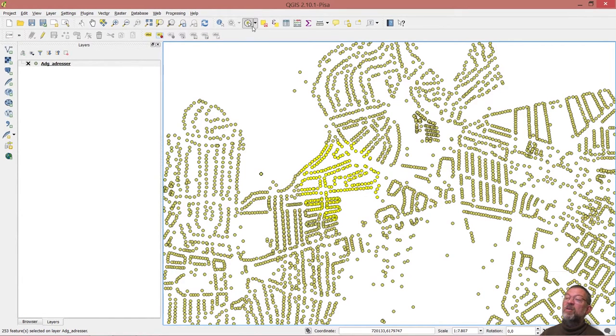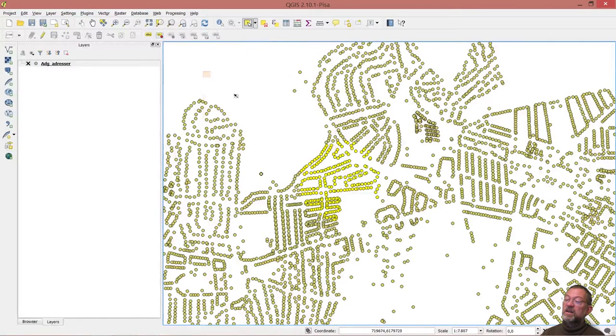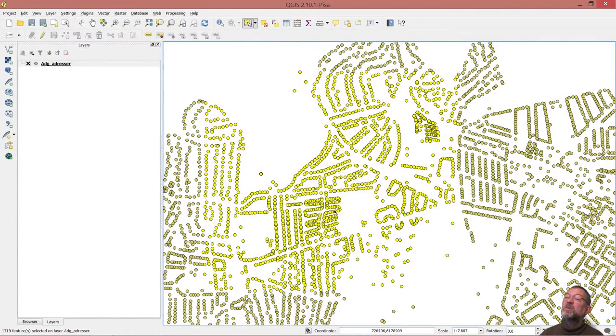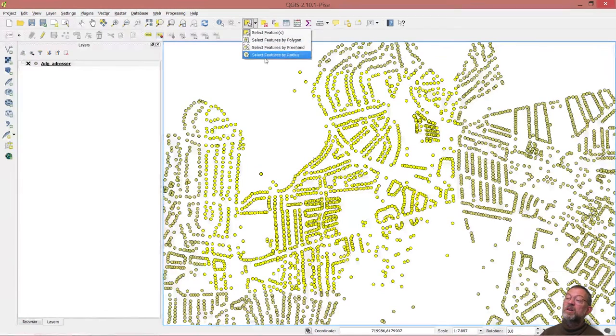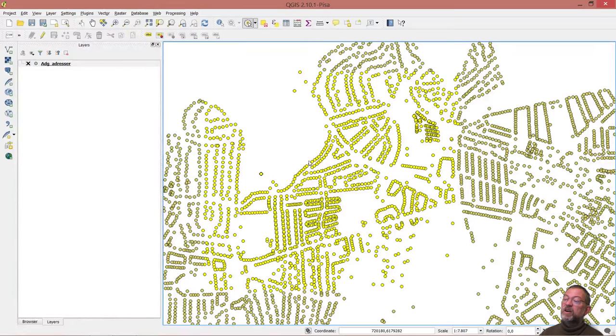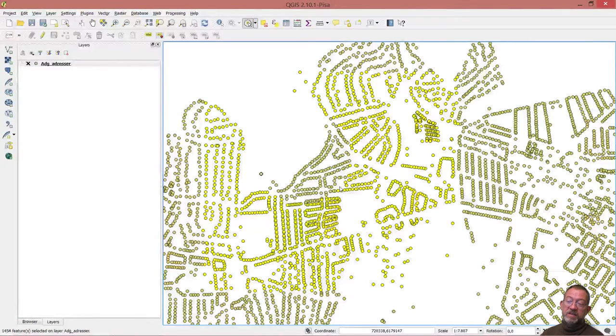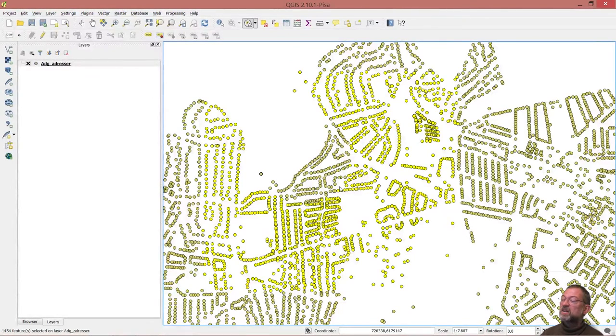If I now want to start creating a selection set like this, and then hold down my modifier key, choose the circle one, hold down my modifier key and drag across the center here. You can see those that were covered by the second data set were deselected.